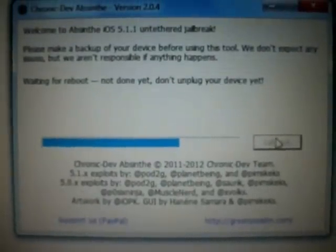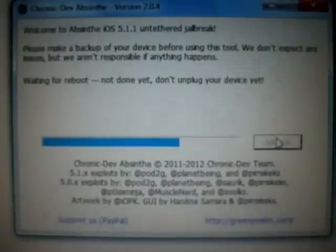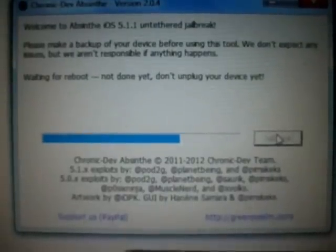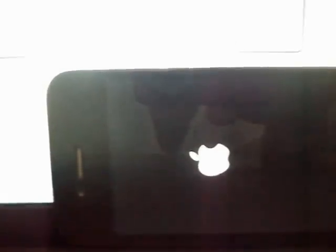You can download the files from the link below this video — you can see the download links are available there and I will keep updating these download links. Now this device is restarting — waiting for reboot. Do not unplug your device yet.